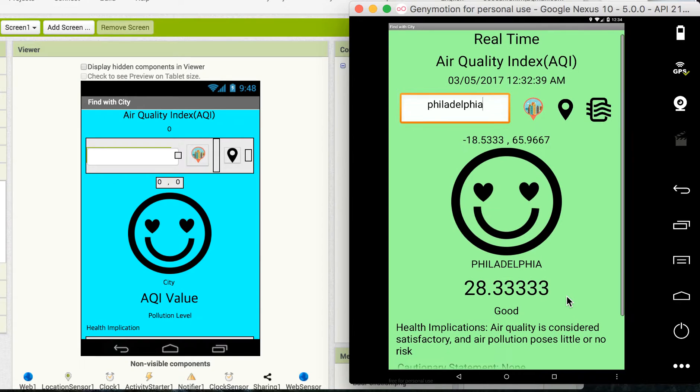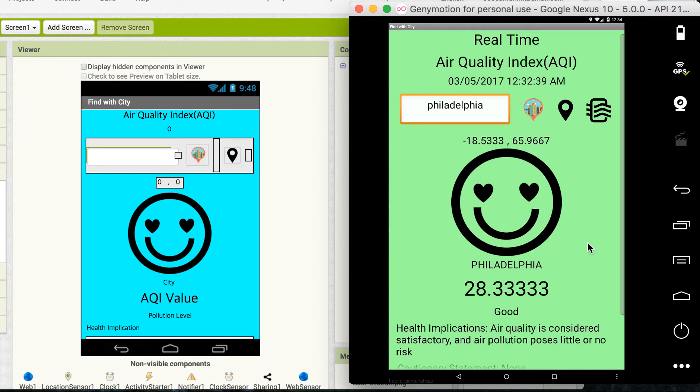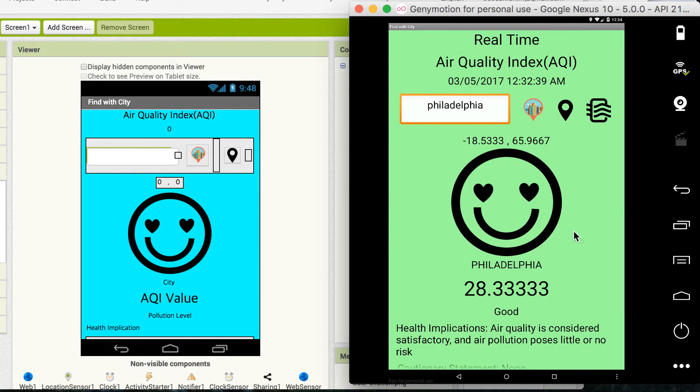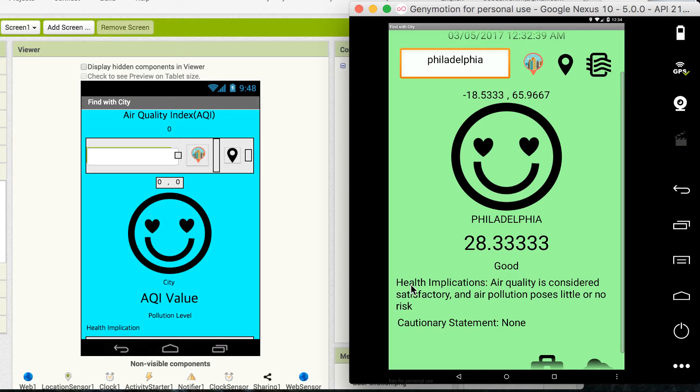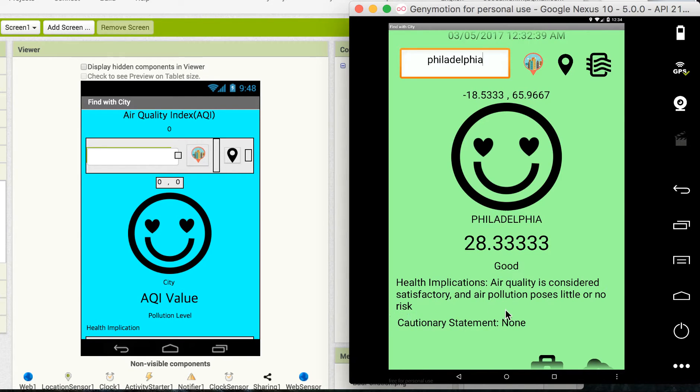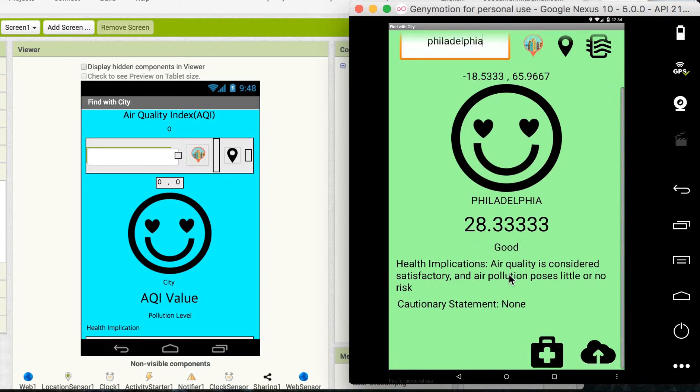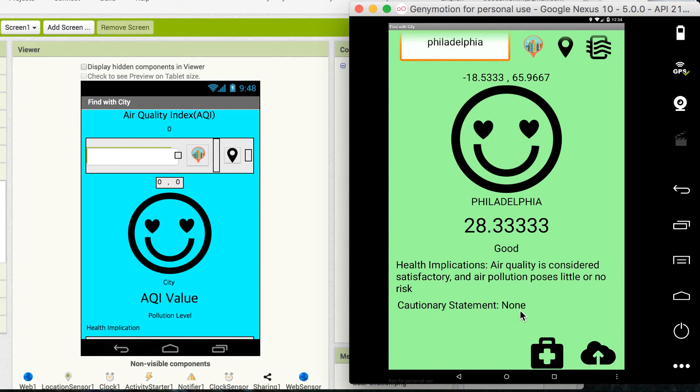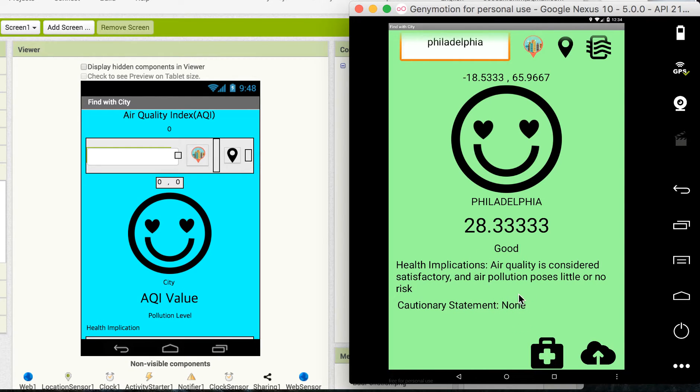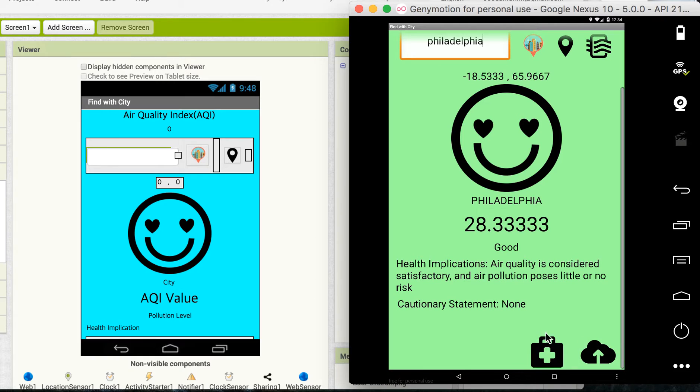So here's the date, the current date right now. And here's the health implication, which gives some information about the health based on the air quality. And cautionary statement - since I have fresh air, there's no any cautions.